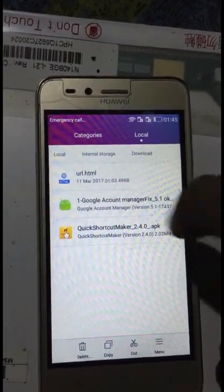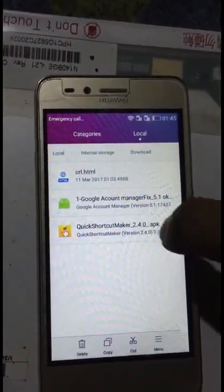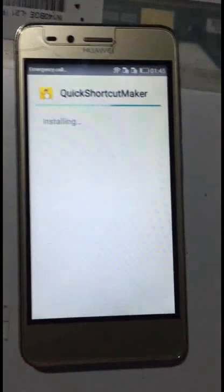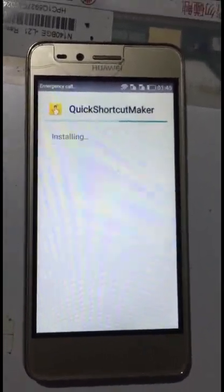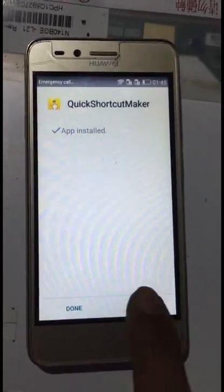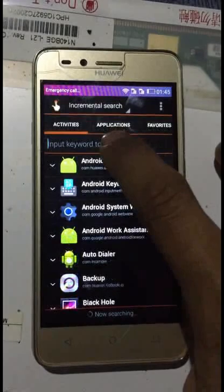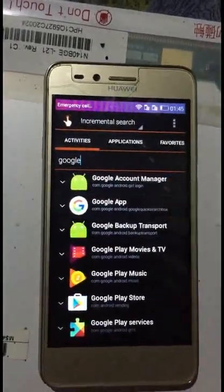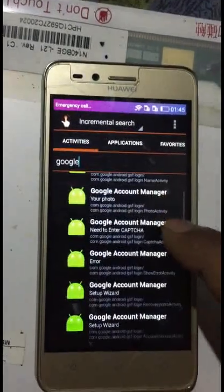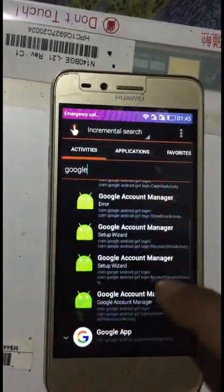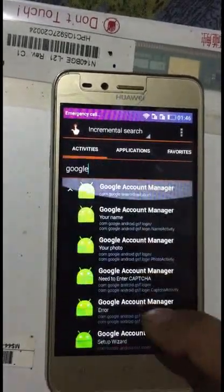In Downloads you will find Quick Shortcut Maker. Click it, click Install, then click Accept. It's very simple — you can always find a bug on Android. Click Open, then search Google, go to Google Account Manager. Your name, your photo — Google Account Manager is set up, but it's not showing any other things.